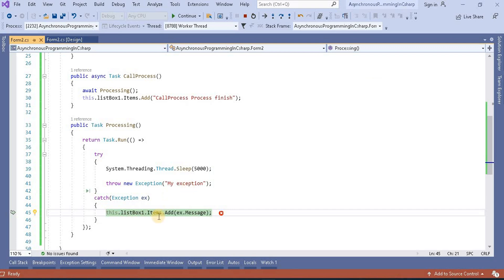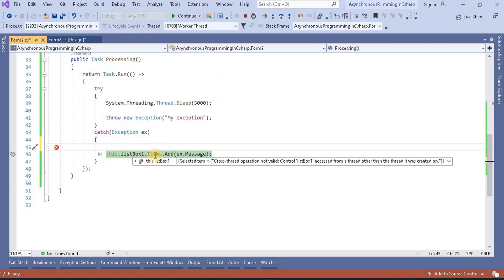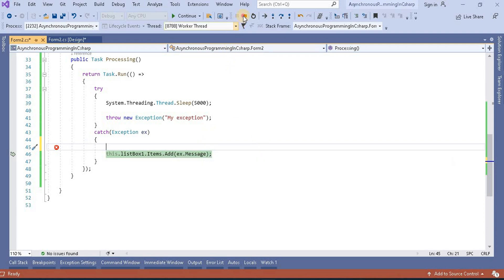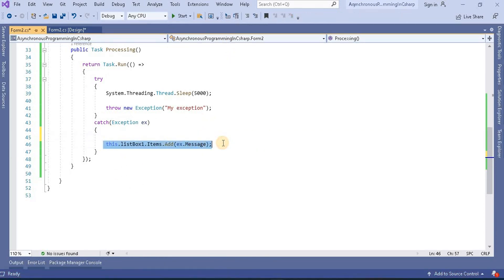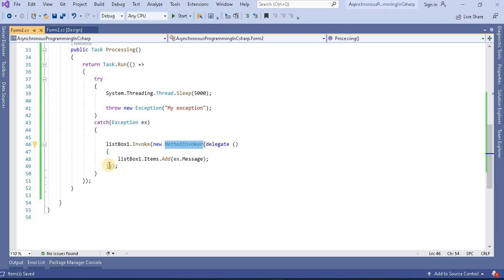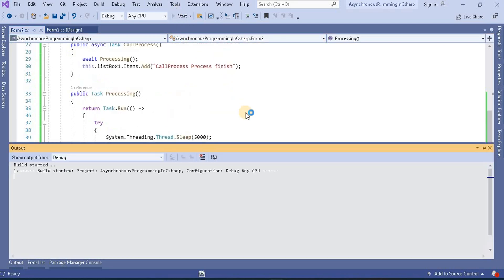As per your application you can manage it per your requirement, where you want to store this exception. But in my case if we will add it in this list box, we have to invoke it. That we have seen while discussing the asynchronous programming pattern. If there is any cross thread operation happening in the .NET application, how we manage that. What I have done is invoke this list box using the method invoker and then I am adding to this. Now when I run this application.